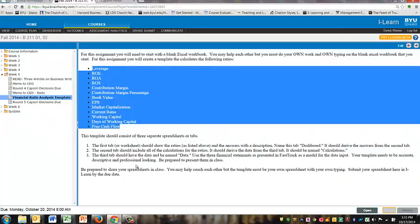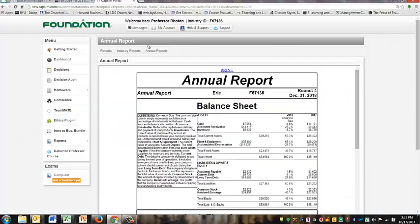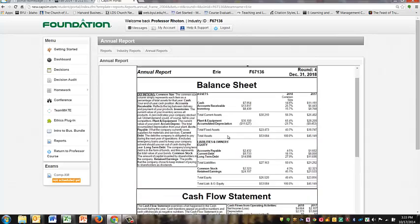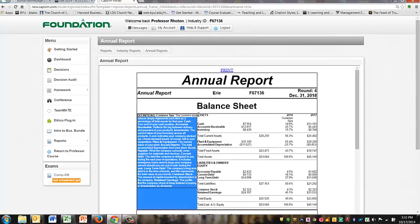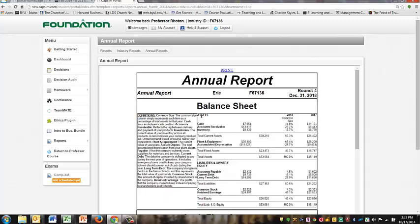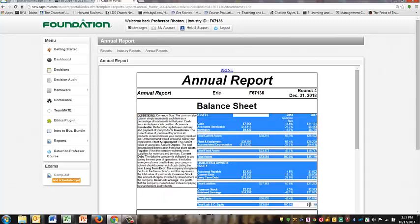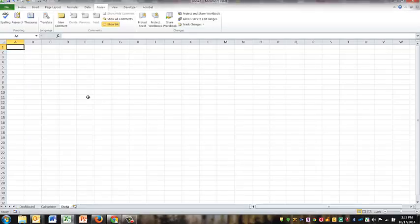So the data sheet I'm actually going to get from the CAPSIM portal. There's a couple different areas to grab it. I'm just going to grab the balance sheet right here.